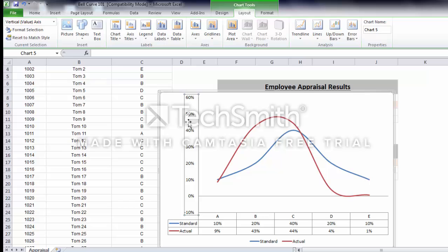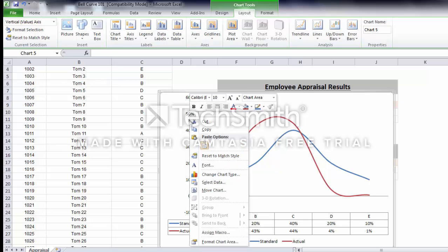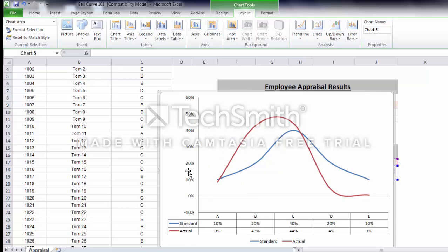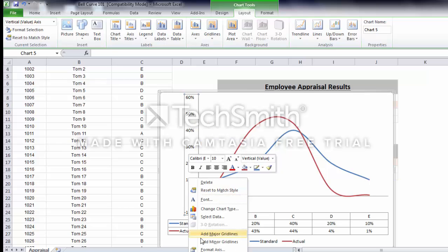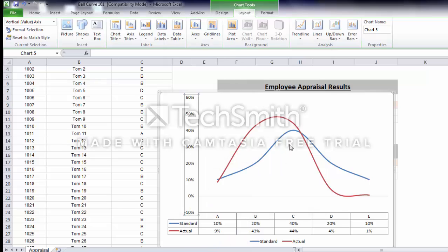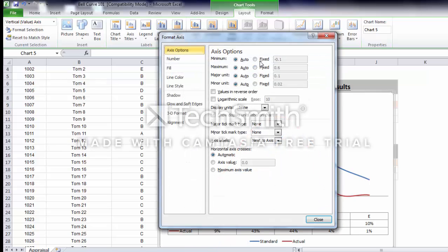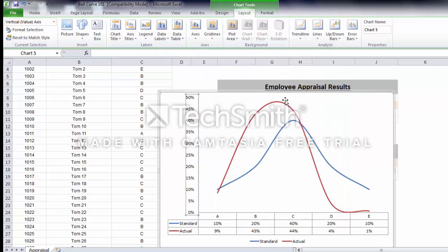You can change the axis by format axis. We make it 0, we make it 5. It will change from 0 to 50%.